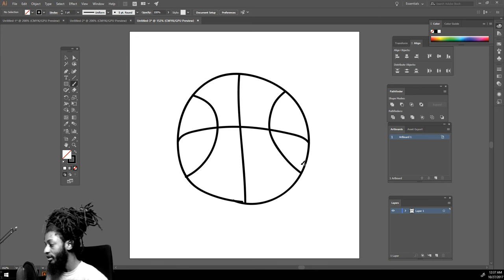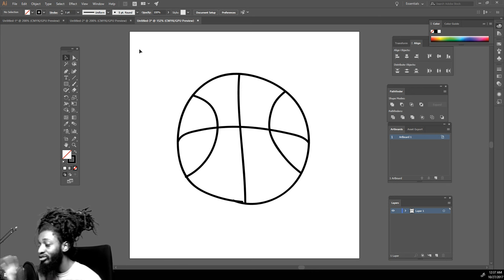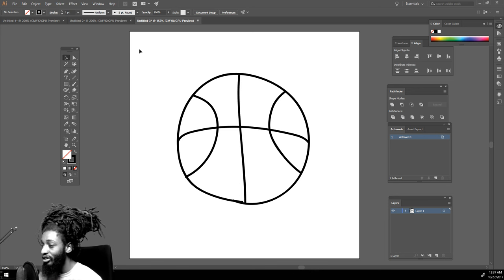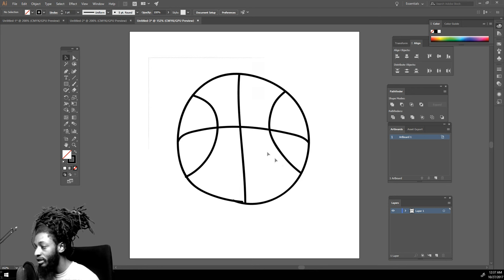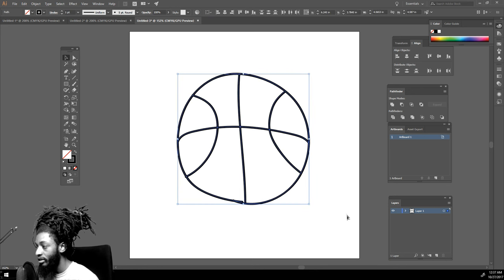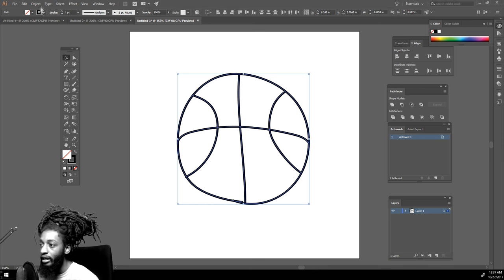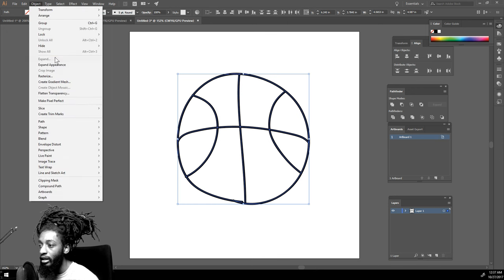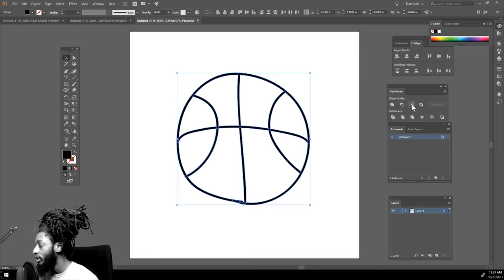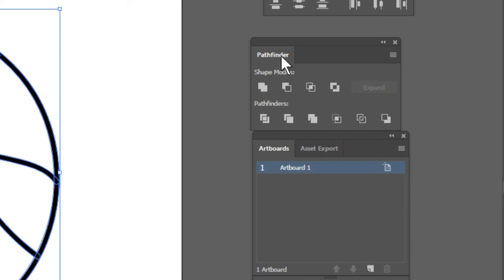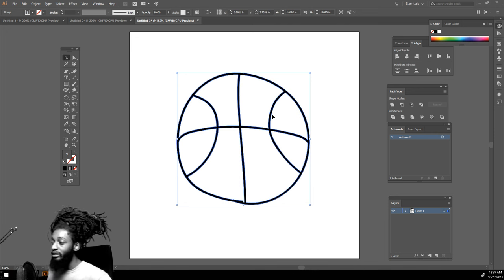We got our little basketball. After you drew your line work, you want to come to your selection tool and you want to highlight everything. After you got everything highlighted, you want to go to Object, Expand Appearance, and then you want to go to your Pathfinder and click Merge. What that's going to do is make all your lines one.